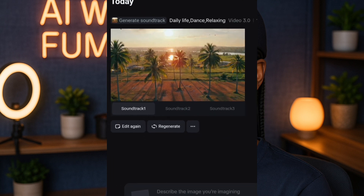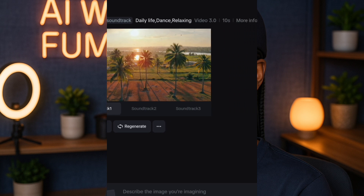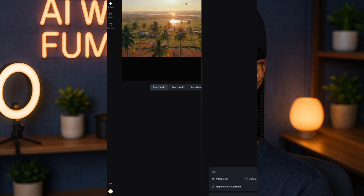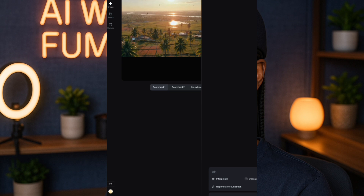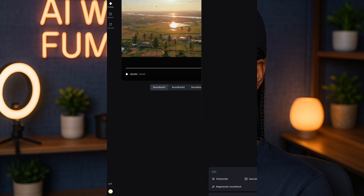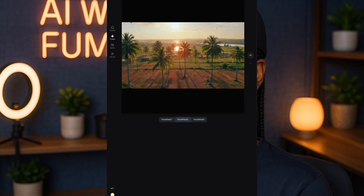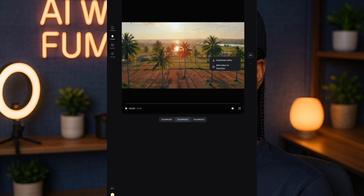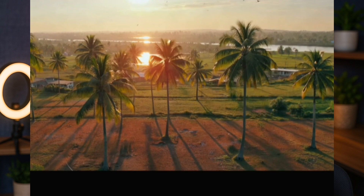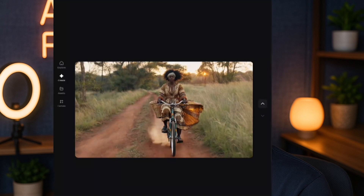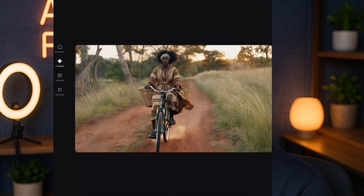The soundtrack has been generated and it usually gives about three options. Play each one and choose the one that sounds best to you — it might be soundtrack one or soundtrack two. Once you've chosen your soundtrack, go ahead and download the video to your phone: press and hold the video and tap on Download Video. You can see it downloading right now. I also generated this video you've seen from a text prompt — yes!